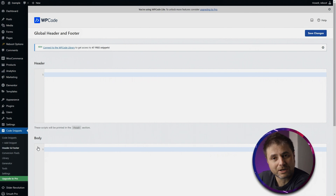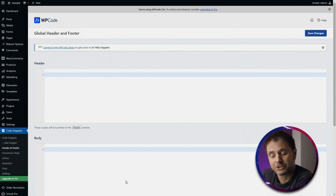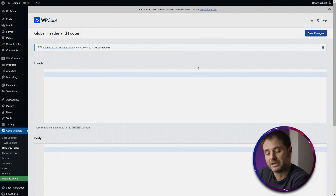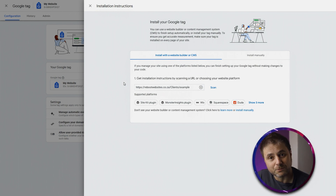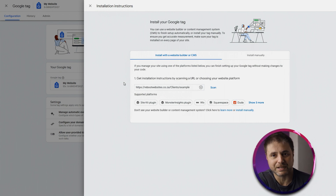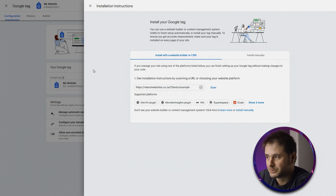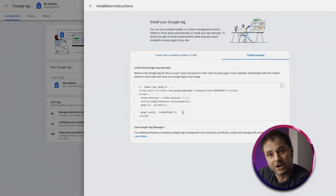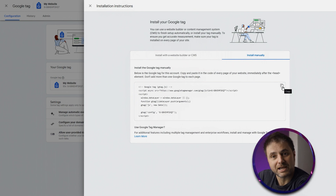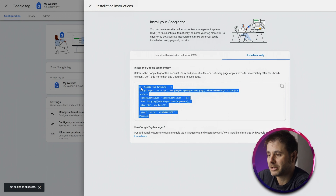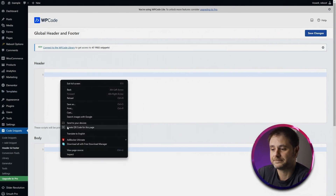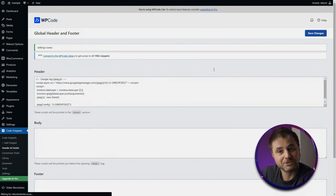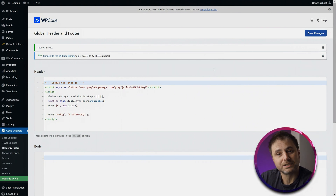In this window we'll install the Google tag manually. Go back to the Google Analytics window, click Install Manually, and copy the tag code — use the copy icon or select and copy manually. Back in your website's header section, paste the code and click Save Changes. That's it — the Google tag is now installed in the head of your website. It's that easy and it's free.